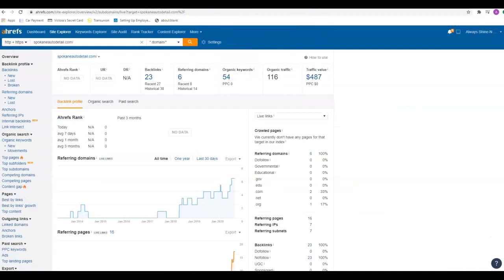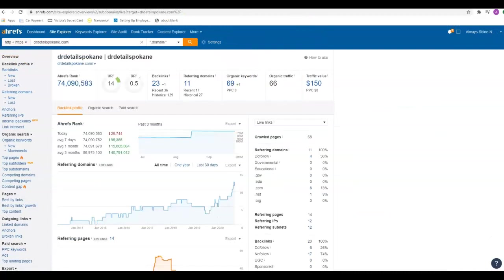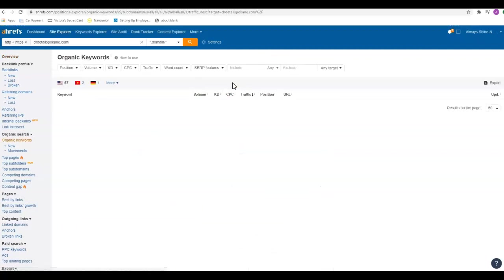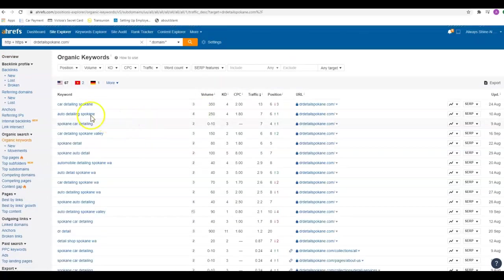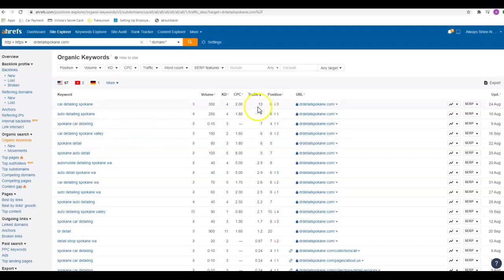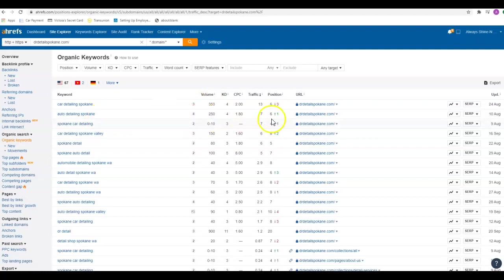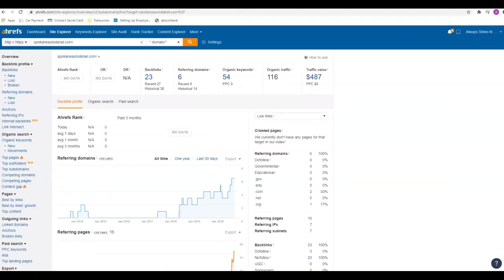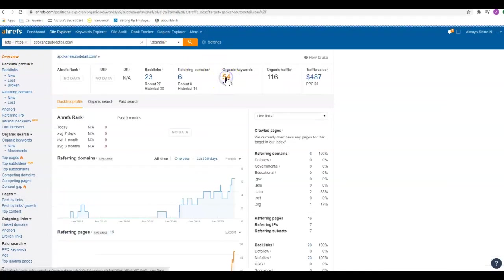If we go over here and look, these guys only have 54 keywords, these guys have 69, but we can look and see what some of those are. Car detailing Spokane, they're in the sixth position and they're getting 13 visits a month out of that 350. Auto detailing Spokane, 250 people a month, they're in the sixth position and they're getting seven people from that. Just an example because they're actually down the page a little bit further.